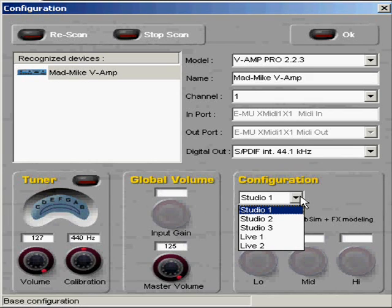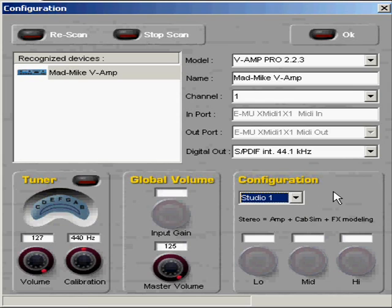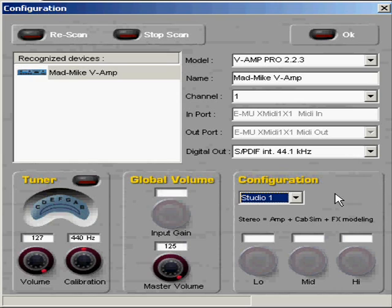You have several different settings here, Studio 1, Studio 2, Studio 3, Live 1, and Live 2. They basically change the stereo spectrum,